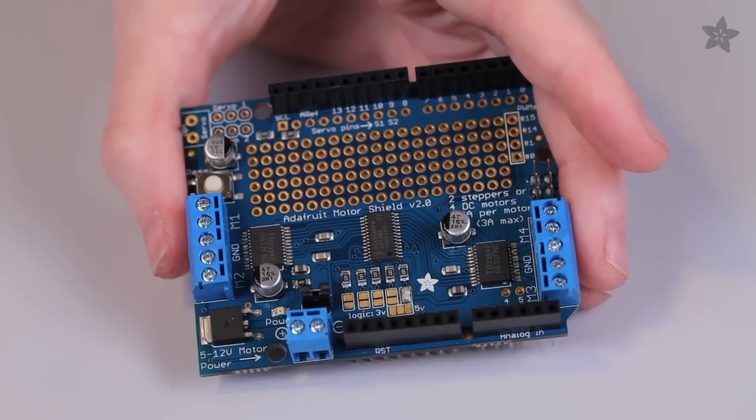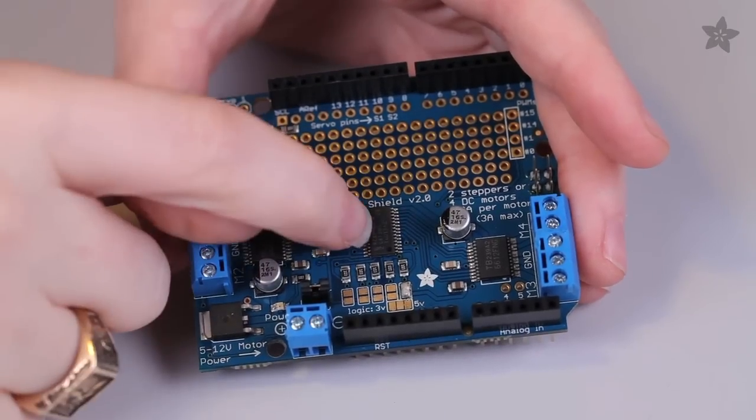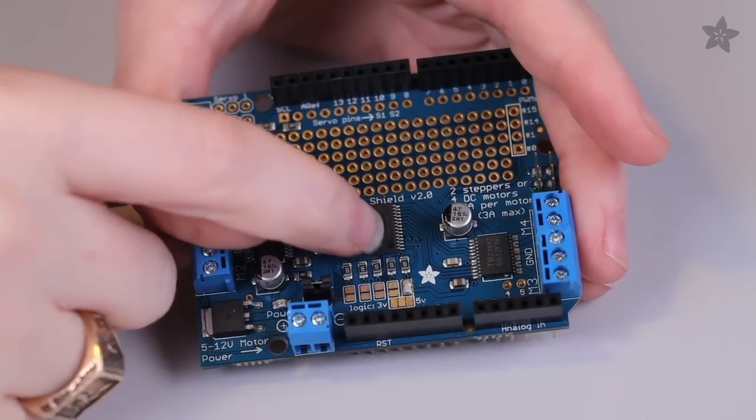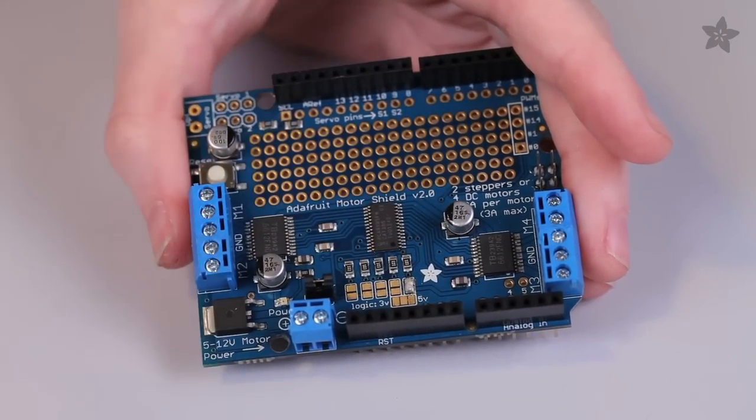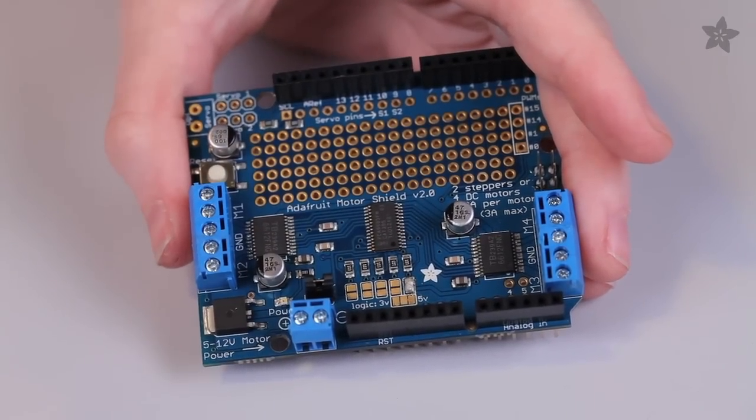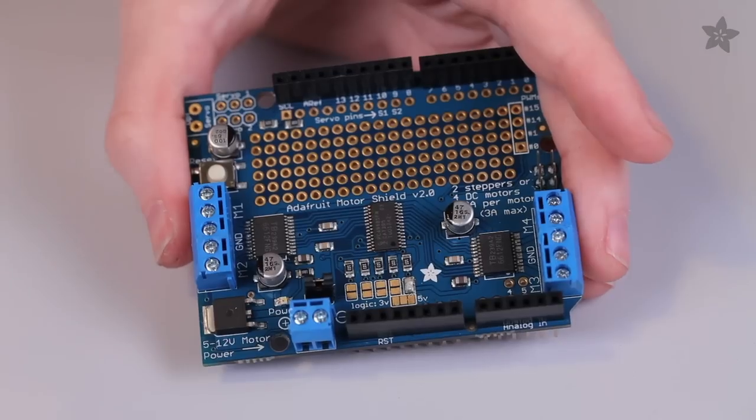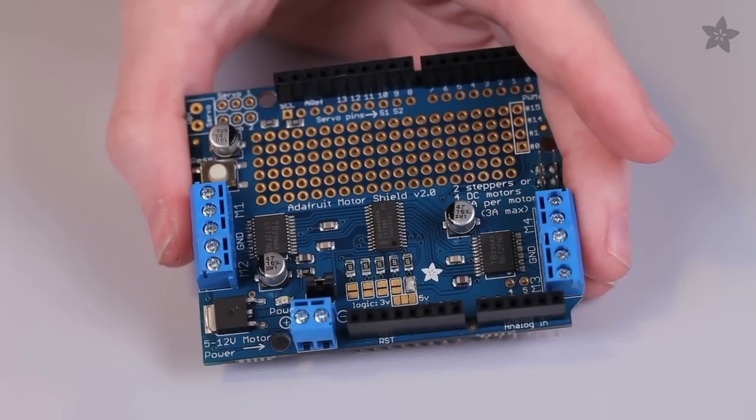At the heart of the Adafruit Motor Shield is this PWM driver, which handles all the electronic speed control, letting your Arduino manage inputs, outputs, and sensors.